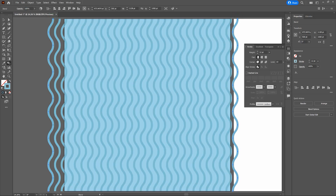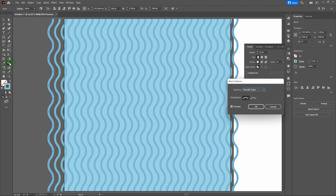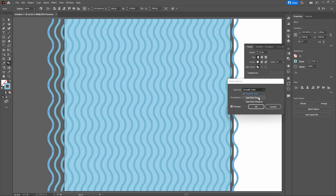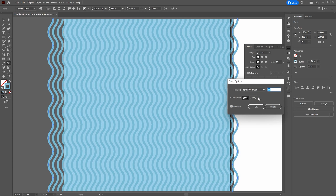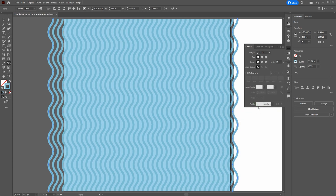There you go — we've got that background pattern we're looking for. However, let's adjust it a little bit. Double-click the Blend Tool and once that window pops up, let's change our spacing from Smooth Color to Specified Steps. You'll notice it's got 27 specified steps. Let's go ahead and increase it until we're happy with the spacing. That looks pretty good. Let's click OK and mask any of the extra out.